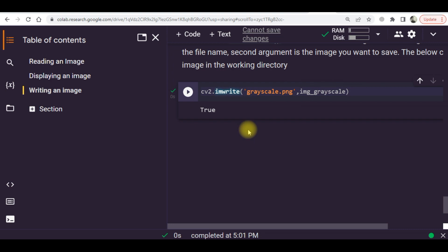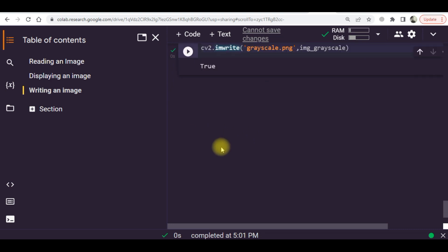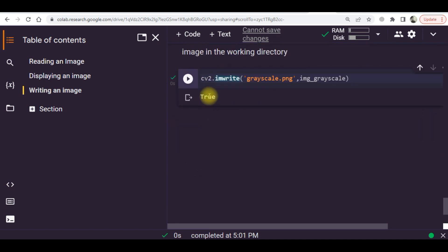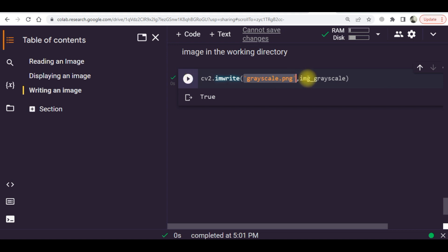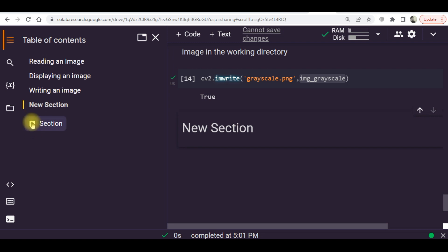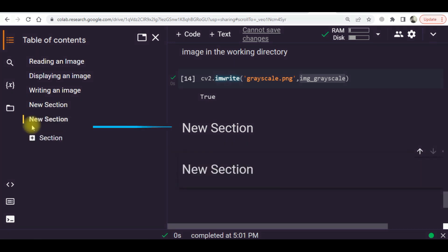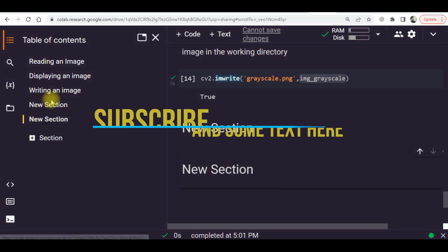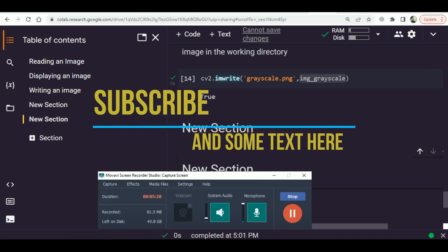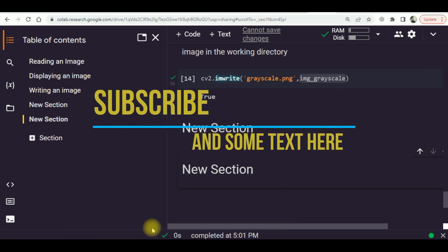This is a simple command. You just need to write cv2.imwrite, then the name of the image at which you want to store the image, and then the name of the variable. In the next section, I will teach you some more things related to Python.